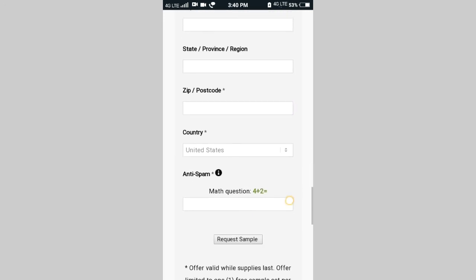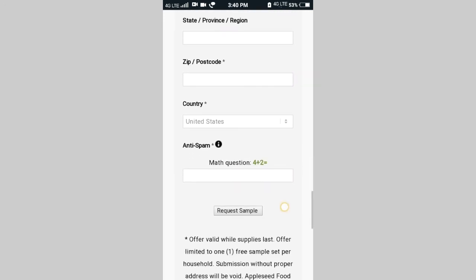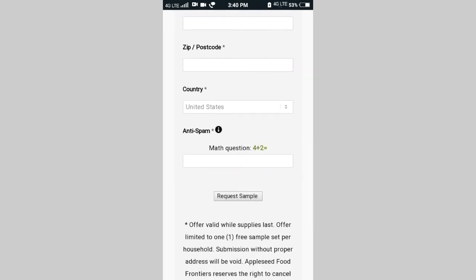If you want to fill the details in this country, place, etc., then request a sample and click.